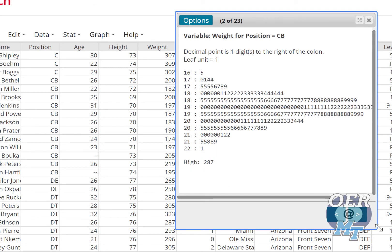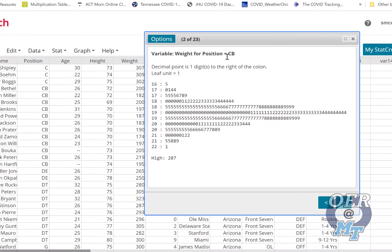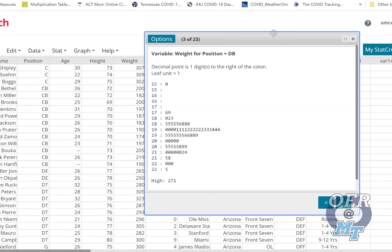This, you'll learn this later, is called a normal distribution, very normally distributed for the position of CB. So you can scroll through all the positions and see how the weights are distributed.